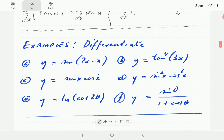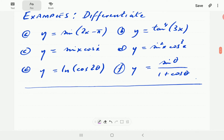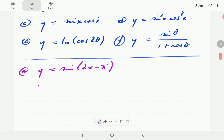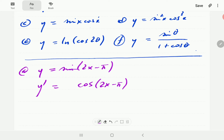Let's see how we can use these formulas to differentiate the following functions. In part a, we have y equal to sine of 2x plus π. By the chain rule, the derivative of sine is cosine, so when we differentiate the sine we keep the argument exactly as it is, then multiply by the derivative of the inner function, which is 2.